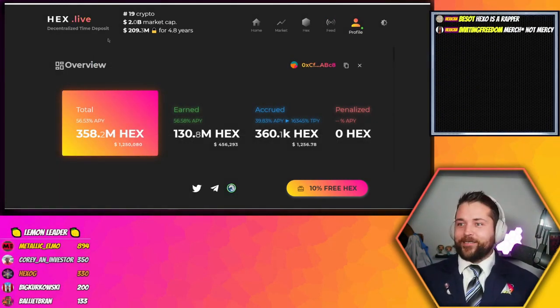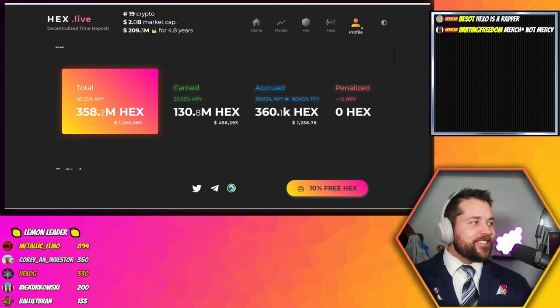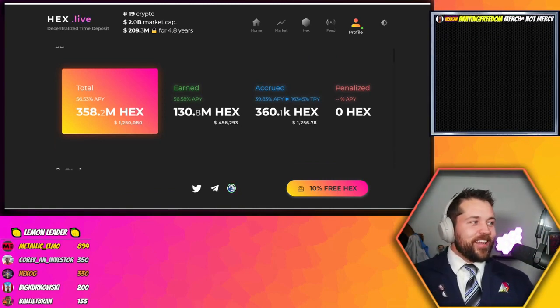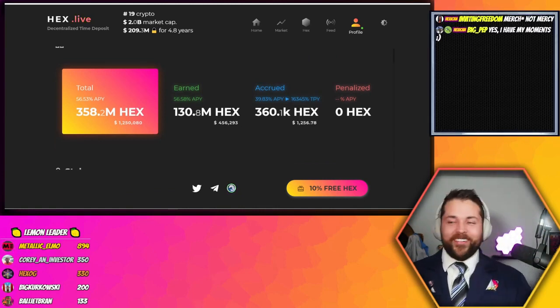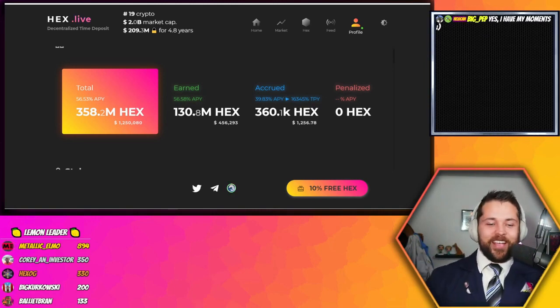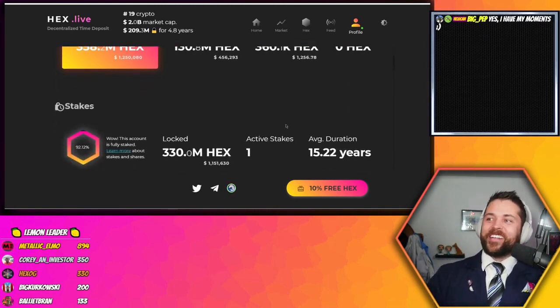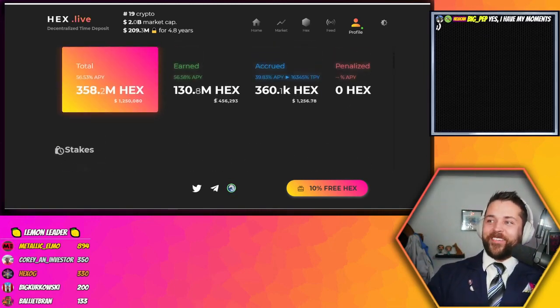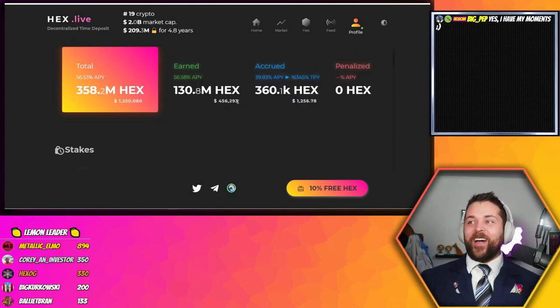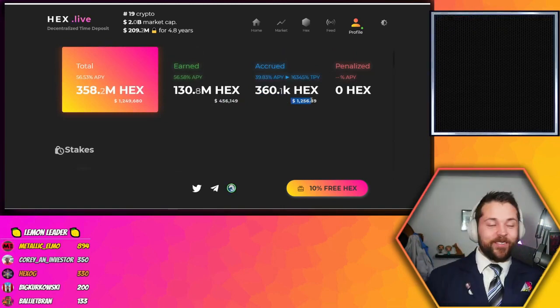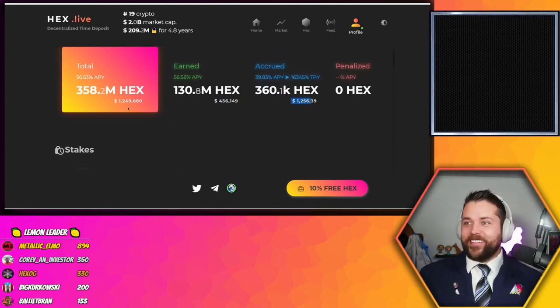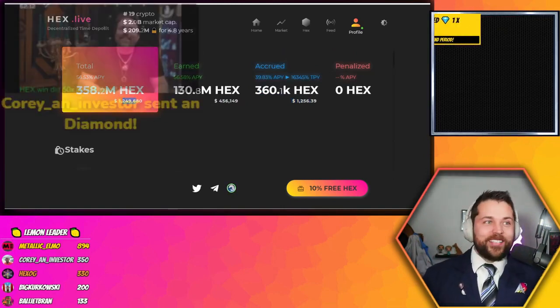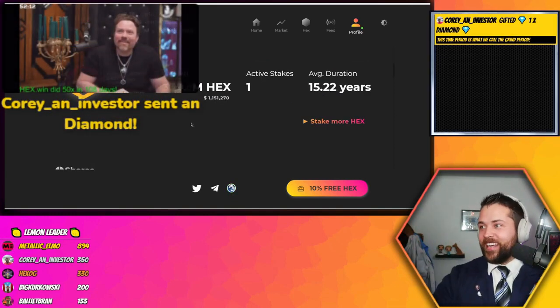We're looking at the whales right now. Let's look at this whale's account and see what he's probably going to do. $456,000 earned, $1,256 accrued, $1.2 million dollars is currently staked.